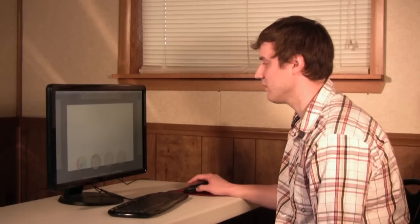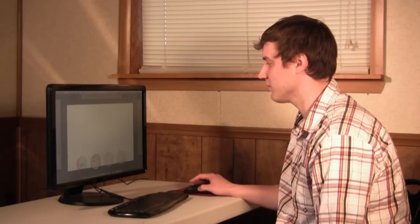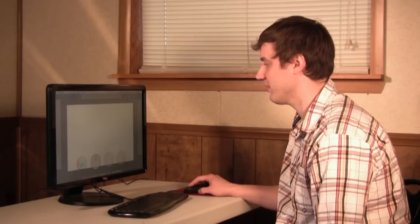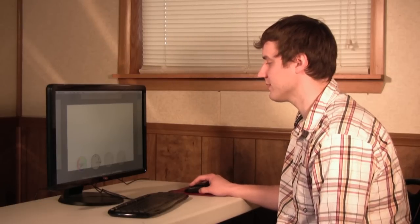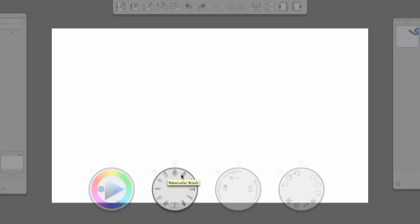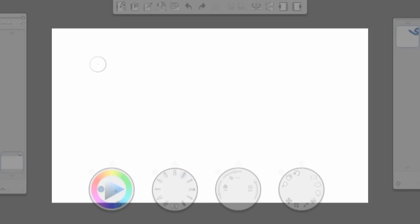So the first thing we're going to do is show a couple of smiley faces using the different tools here in Corel. The first thing we're going to use is the watercolor brush, which is right down here. So I just clicked on that, and we got a nice big brush here.